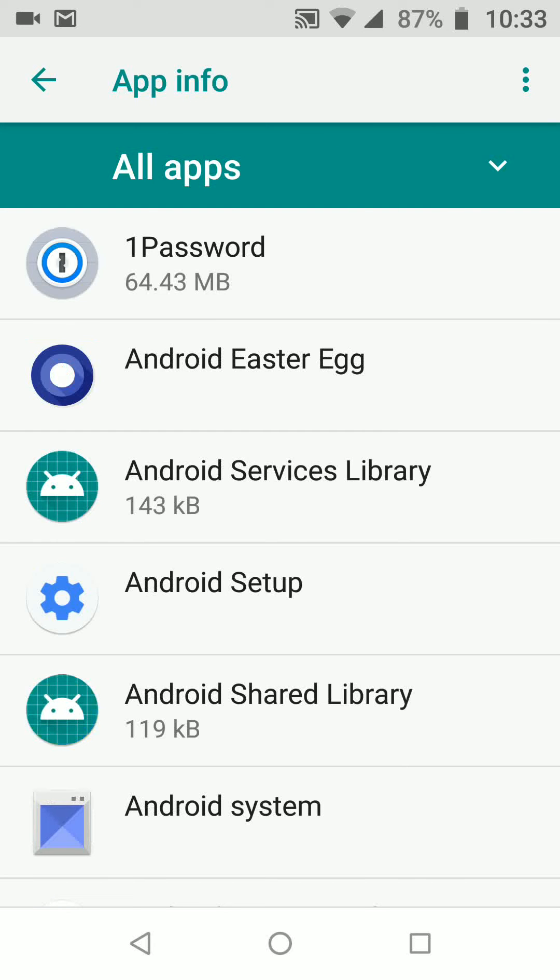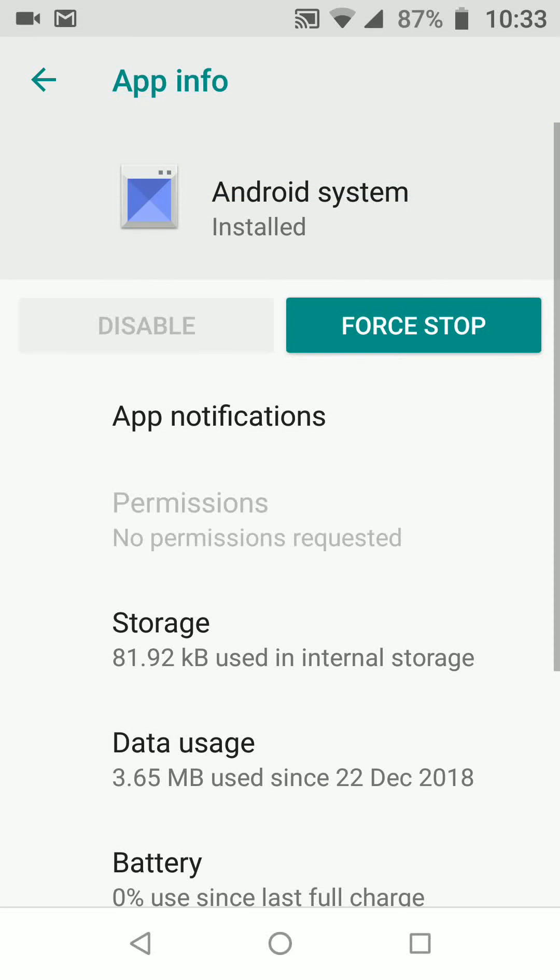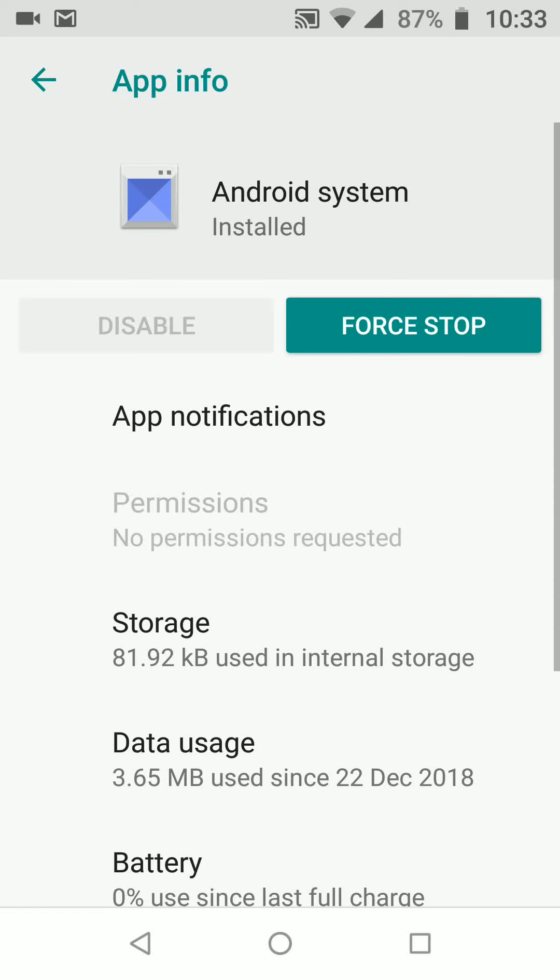Now tap on Android system, then tap on app notifications.